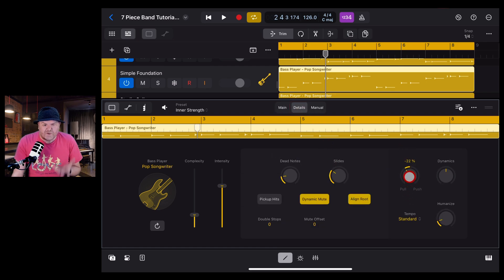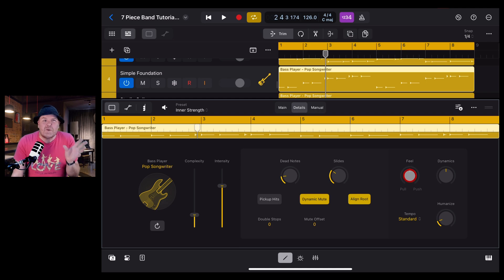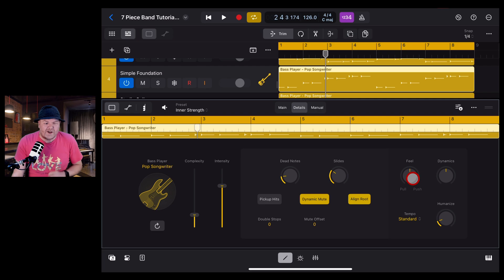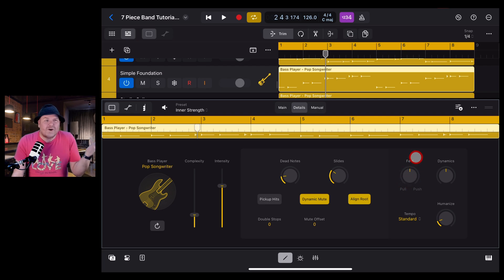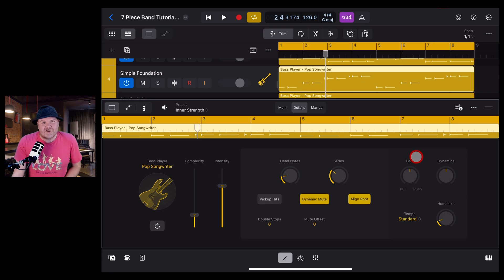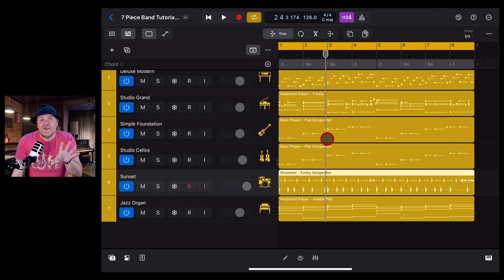So you kind of want all of those to align. Mostly you can play with them a little bit one way or the other if it's going to sound good in your project, but for the most part you want your feel to either be right up the middle or aligned and synced across your instruments.